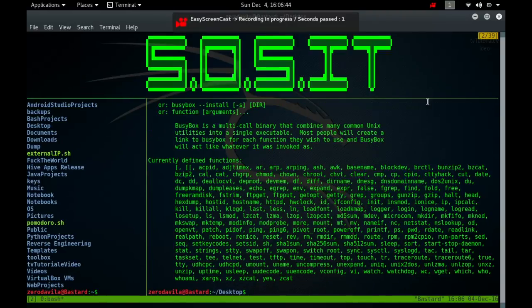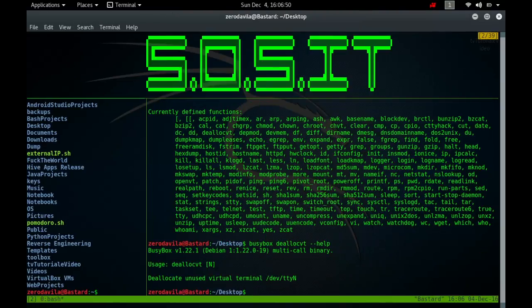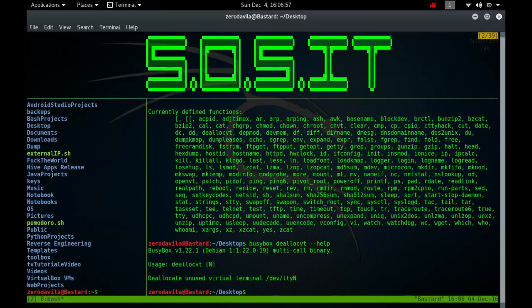The command deallocvt deallocates kernel memory and data structures for all unused virtual consoles. If one or more arguments N are given, only the corresponding consoles /dev/tty N are deallocated. A virtual console is unused if it is not a foreground console, and no process has it open for reading or writing, and no text has been selected on its screen.